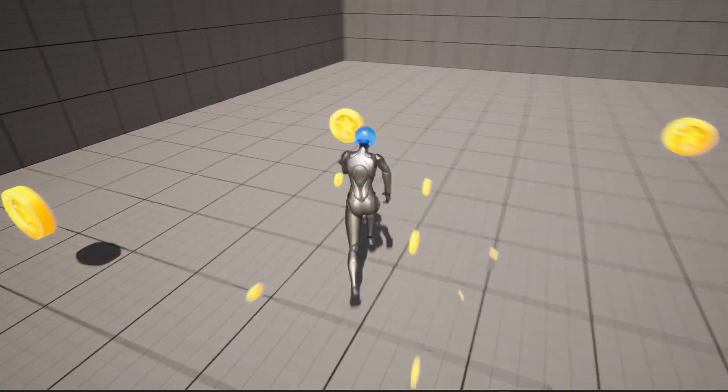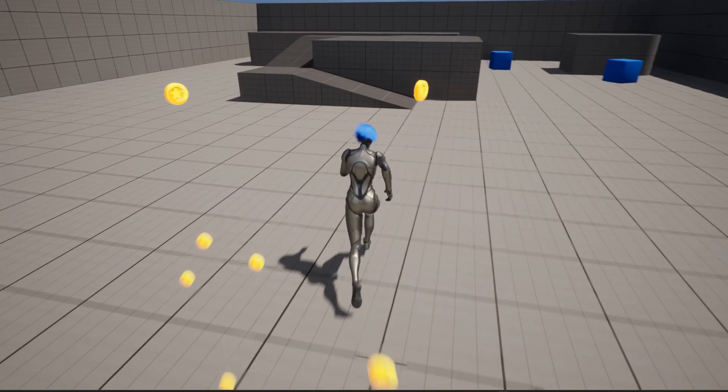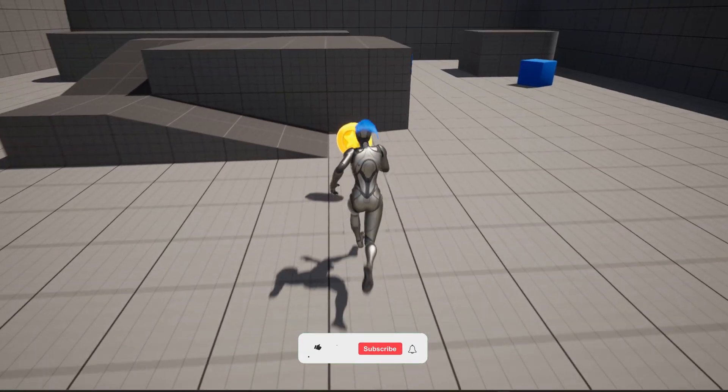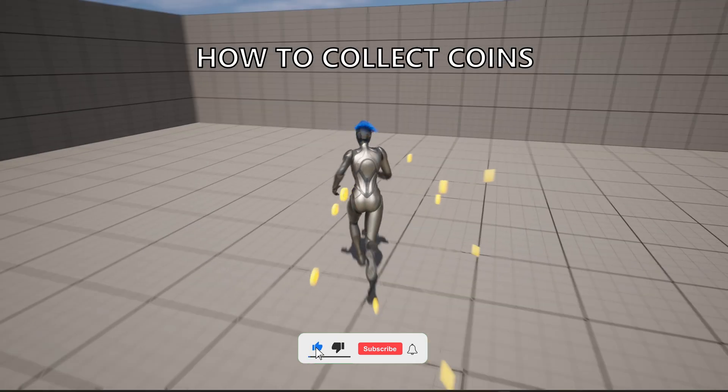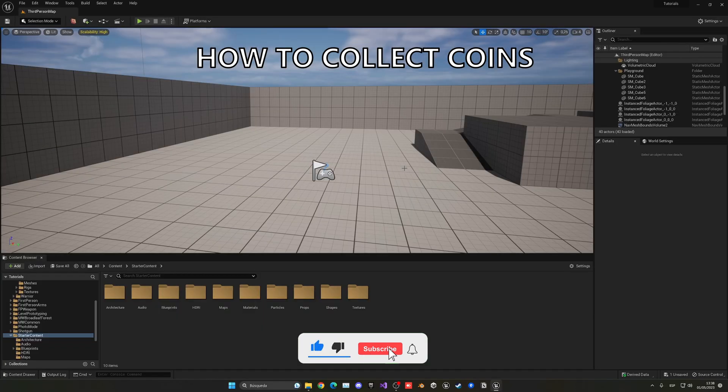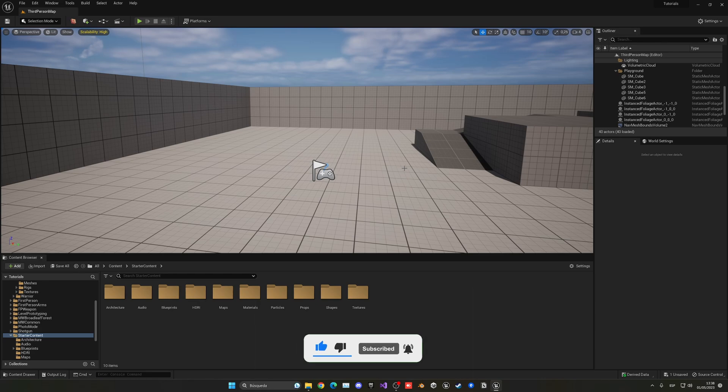What's up guys, welcome to a new Unreal Engine 5 tutorial. Today I'm going to show you how to collect coins with your own model, sounds, and make them spin. It's going to be a very easy video to follow, so let's get started.